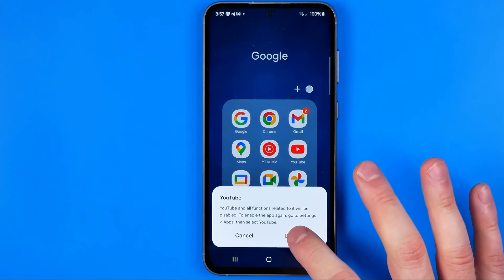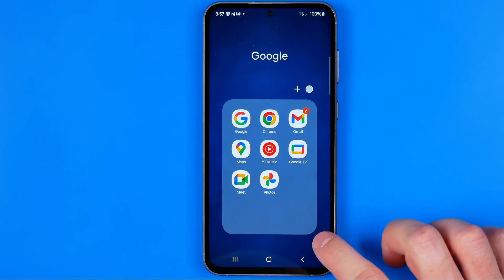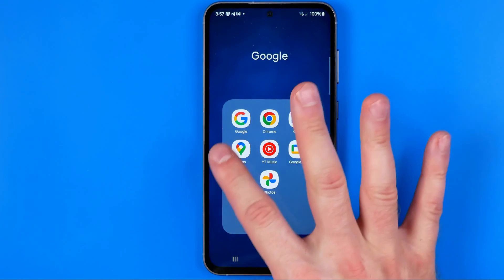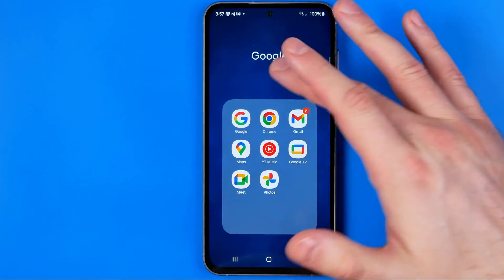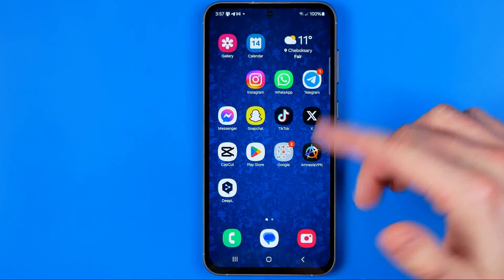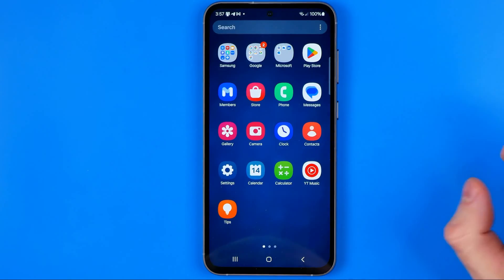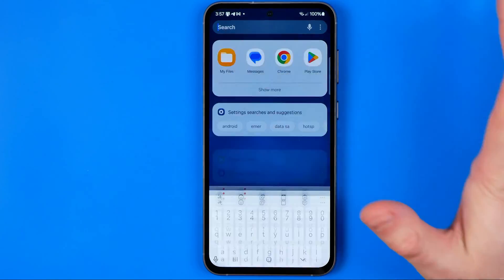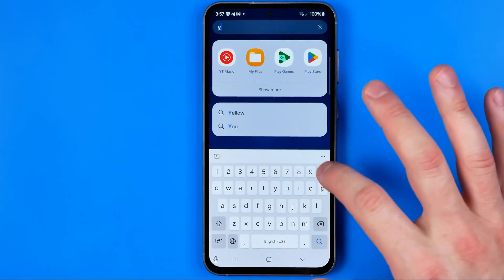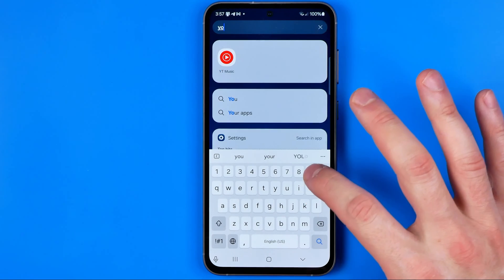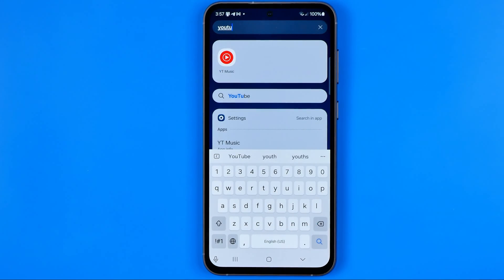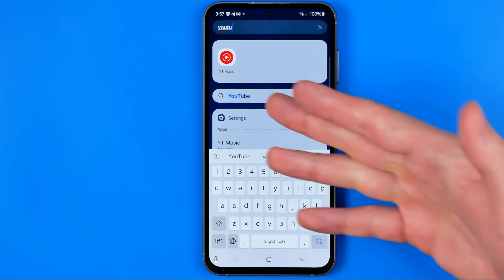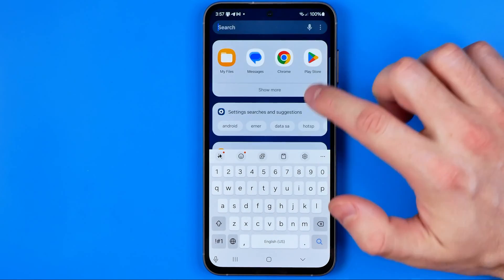I'm going to go ahead and hit Disable. It has just removed this app icon from my home screen. If I go to the app library and try to search for this app, as you can see, I cannot find it using search.